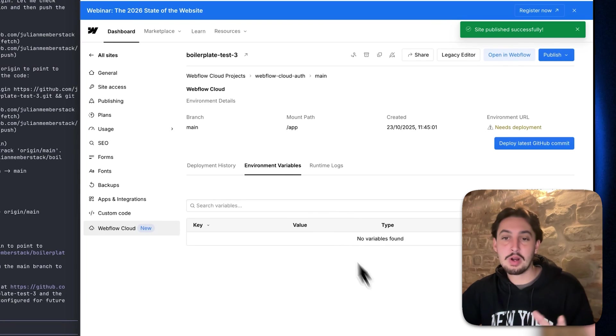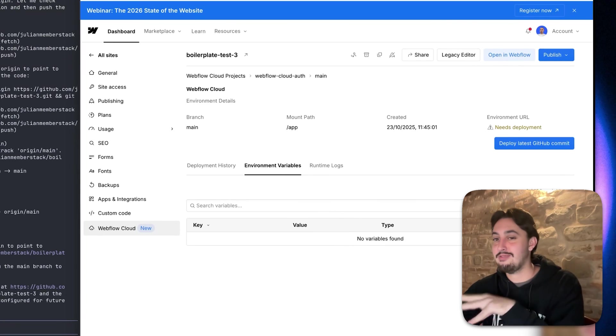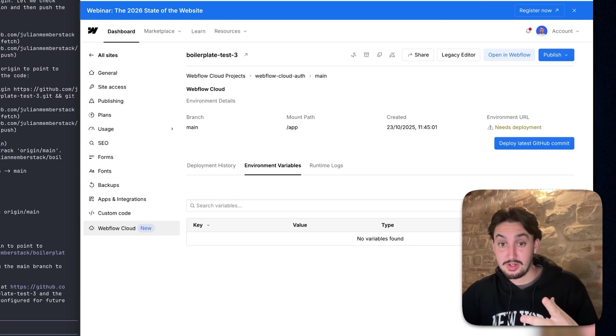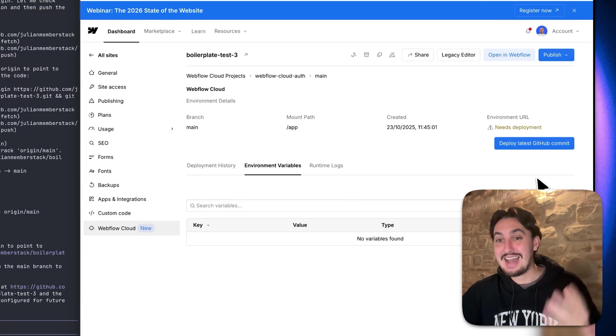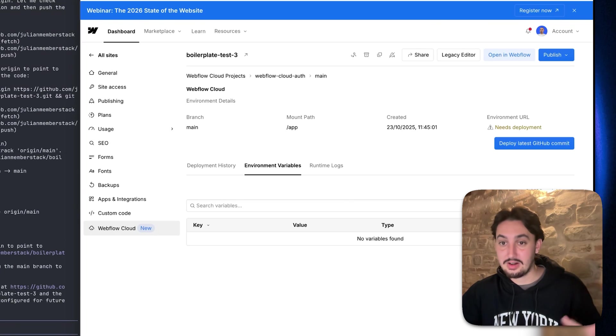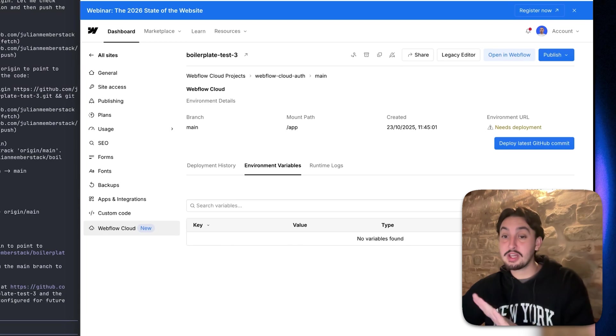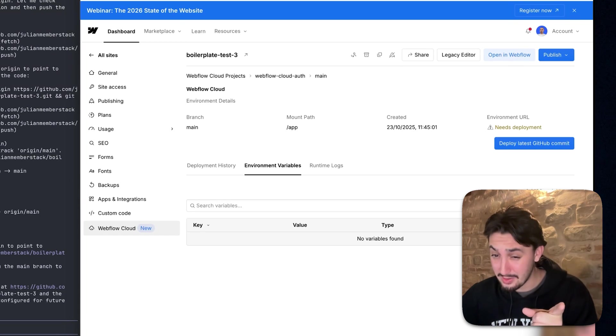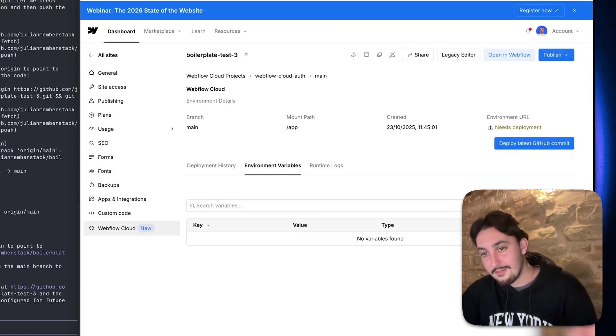So remember how we added to that dot env file, those variables. We're going to go ahead and do the exact same thing in here. So I'm going to show you how to do it now with the public key and I'm going to do it with the secret key and private because it's a secret key and then I'll get back to you.